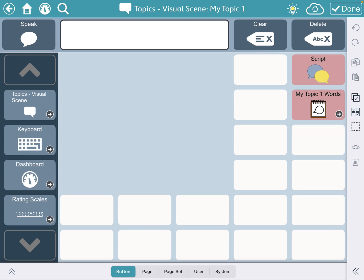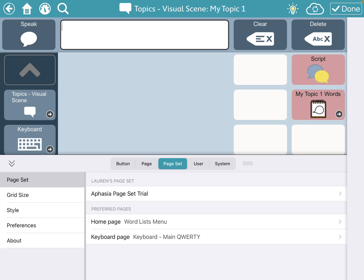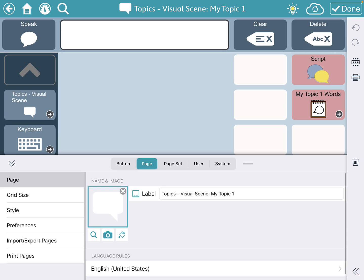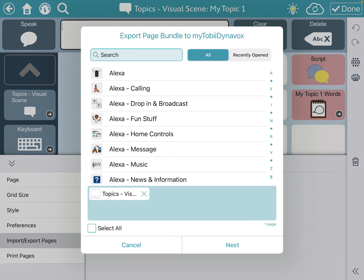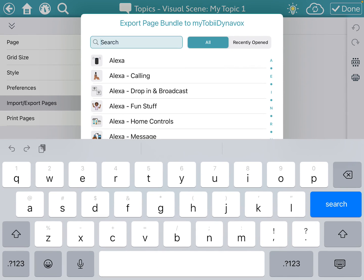I'm going to press settings, go to page set, then over to page, and on the far left I want to do import/export pages. I'm going to export a page bundle to my Tobii Dynavox — you'll need your Tobii Dynavox login. Then I'm going to select the Topics Visual Scene "My Topic One," and you can see it's already selected in the blue box at the bottom.